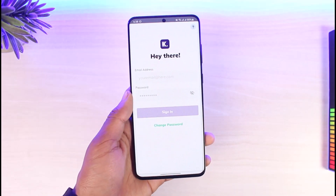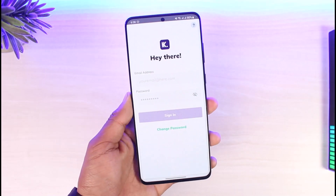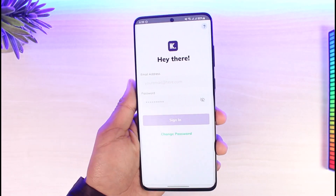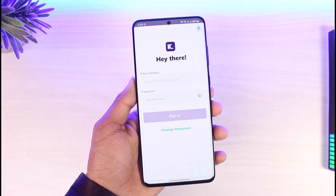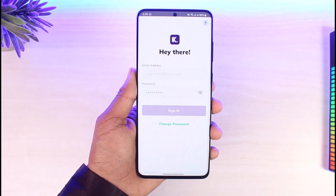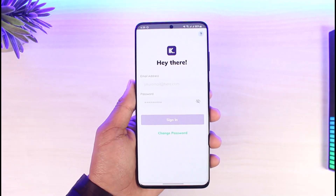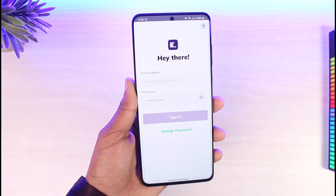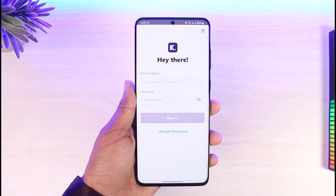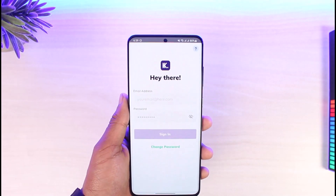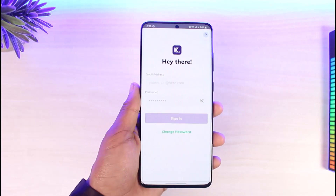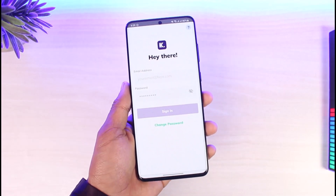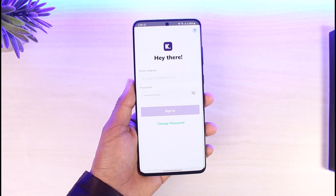That's all it takes to reset your CUDA account's password. We hope the video was really helpful, and if it did help you, make sure to leave a like and subscribe to our channel. If you have any more questions, feel free to comment down below. Thank you very much for watching and see you in the next video.